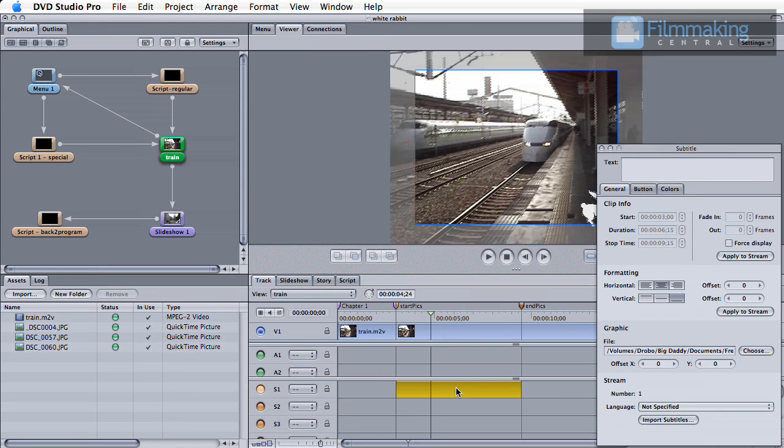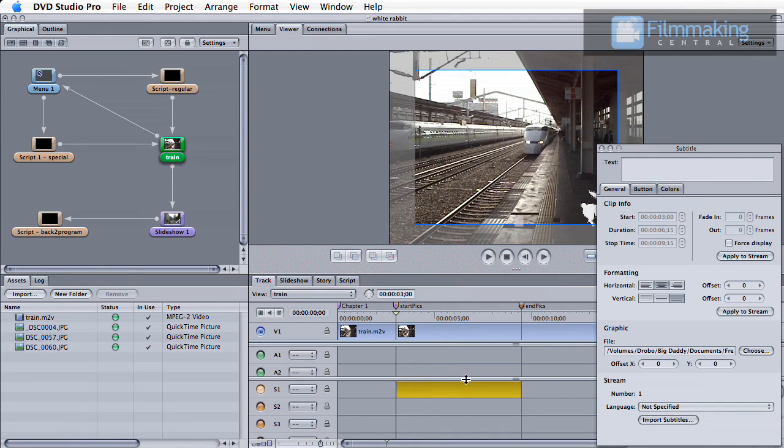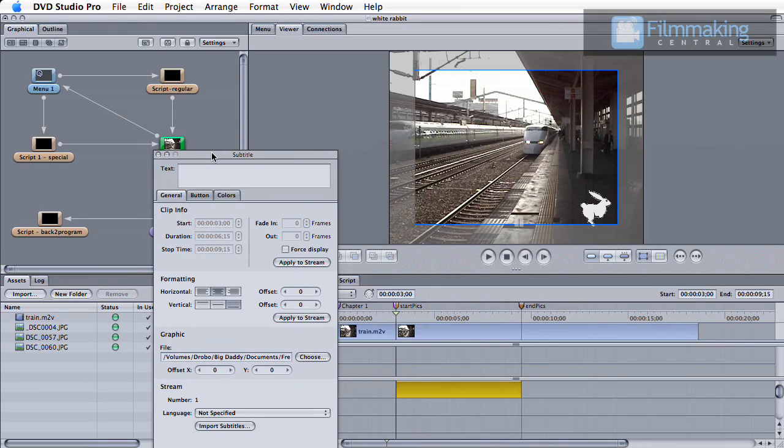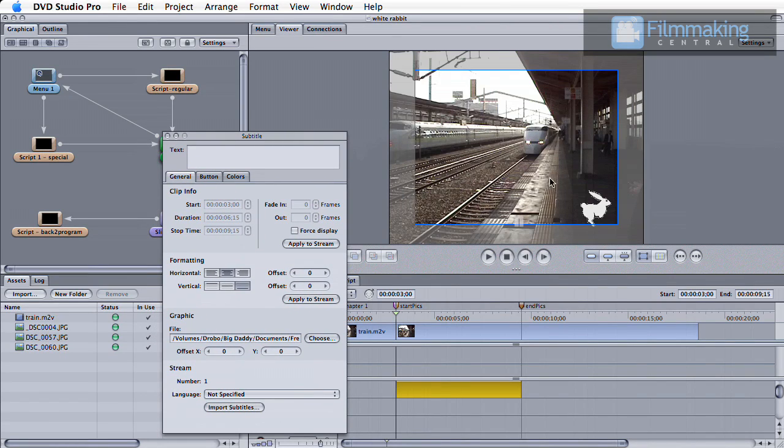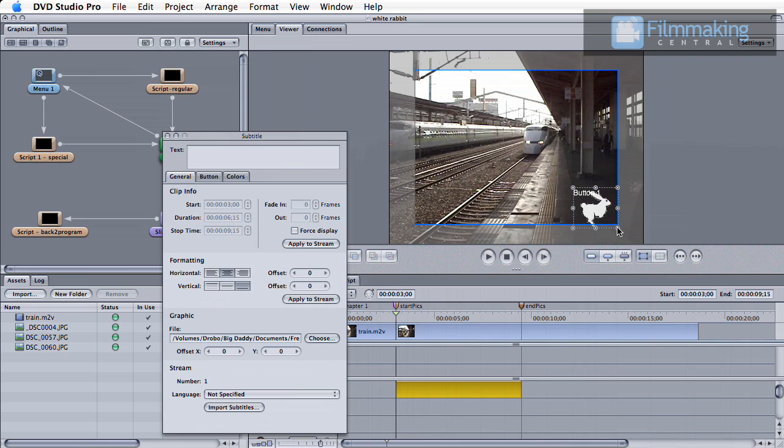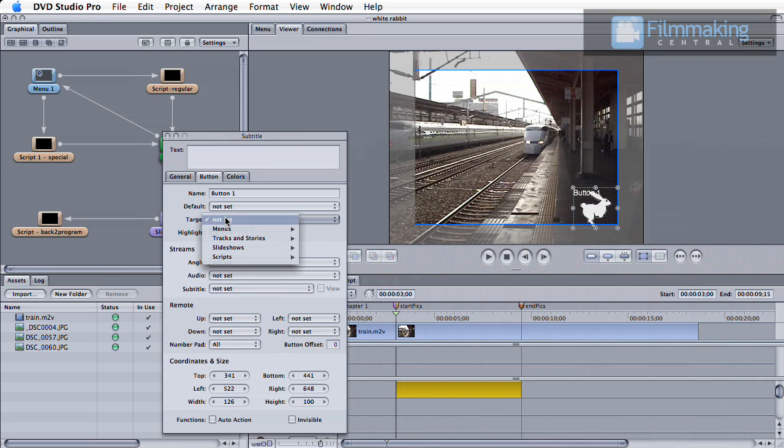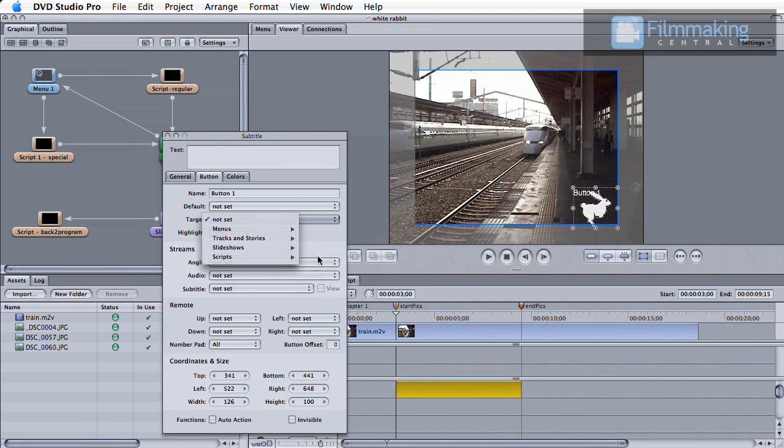Next, double click the subtitle track and then draw a button over your graphic. Now assign the target for this button. This is the additional content you'll be linking to. In this example, I'm linking to a short slideshow of still shots.